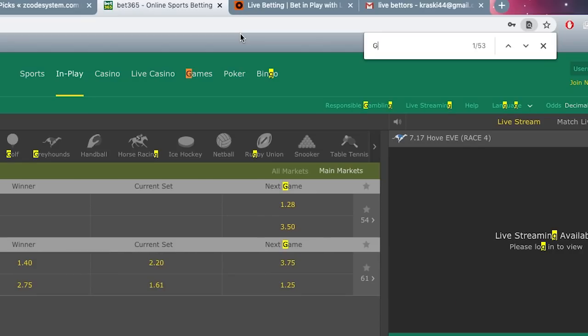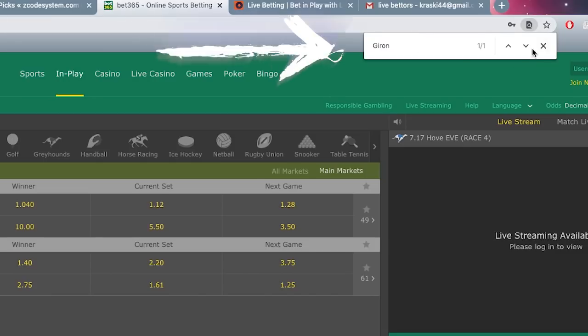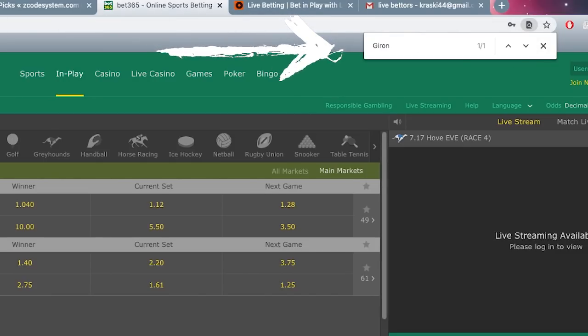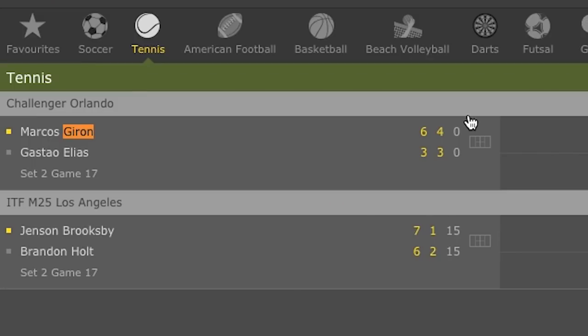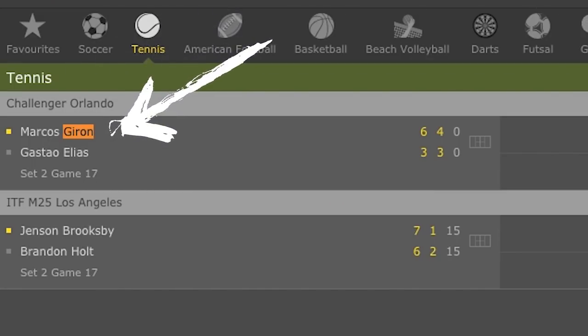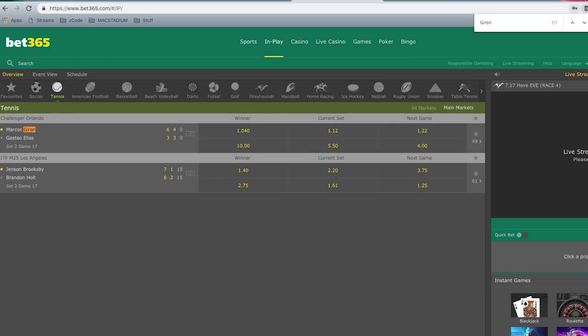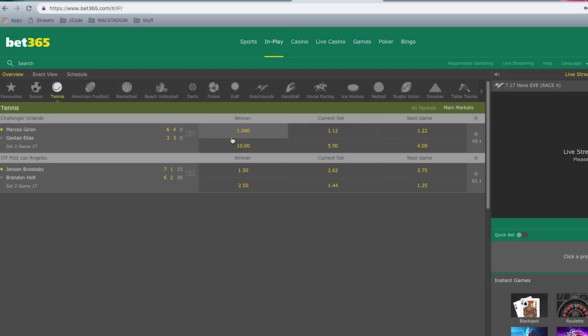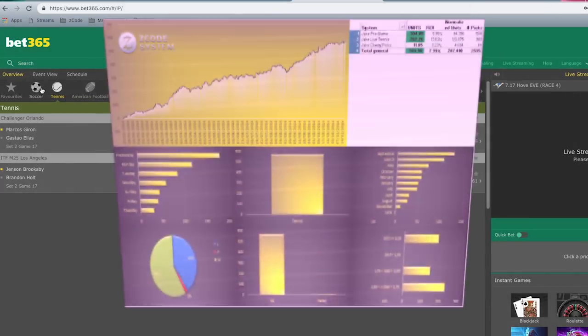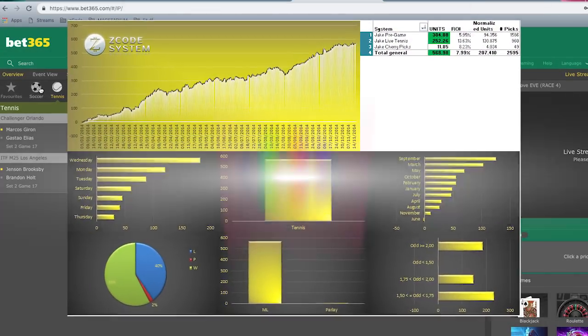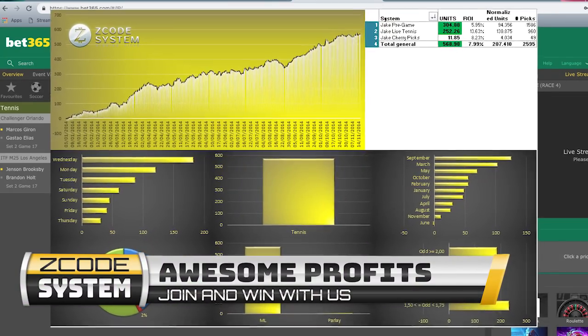For example, someone has posted a bet on Giron. Type his name in, you're gonna find him here, and that's the easy way to find bets. As you know, the odds change quickly, so when someone releases a bet you have to act quickly. In order to find a match you're looking for, I recommend using Command F or Ctrl F to find the matches based on what was released.